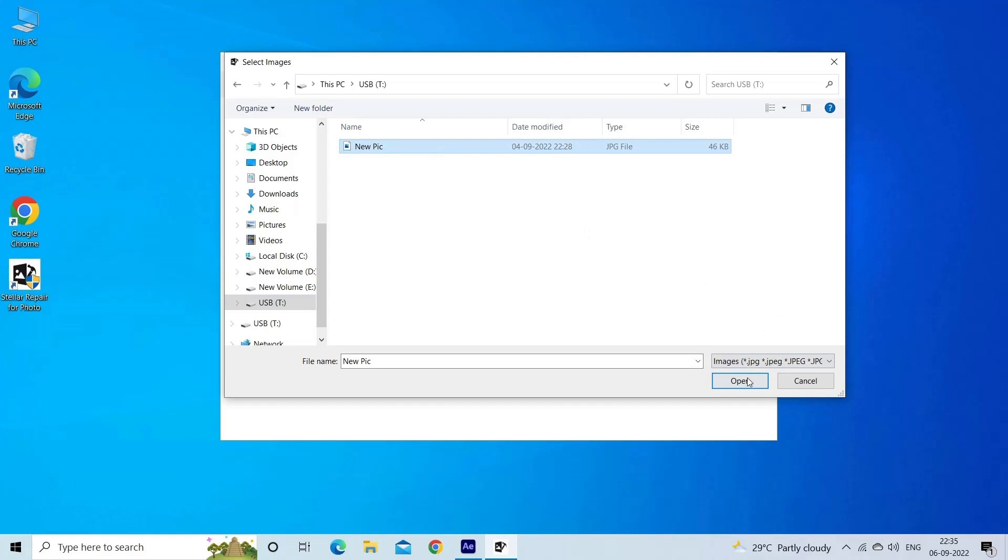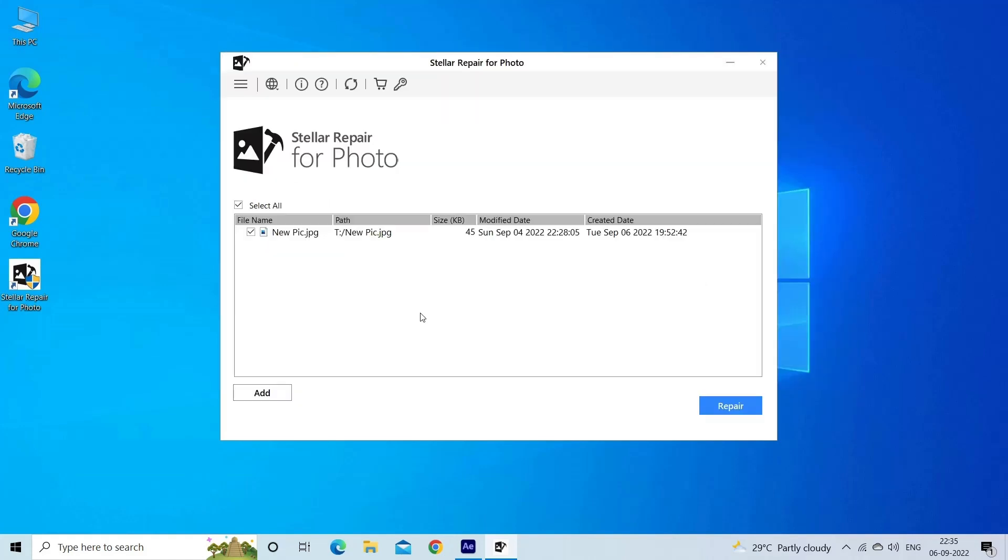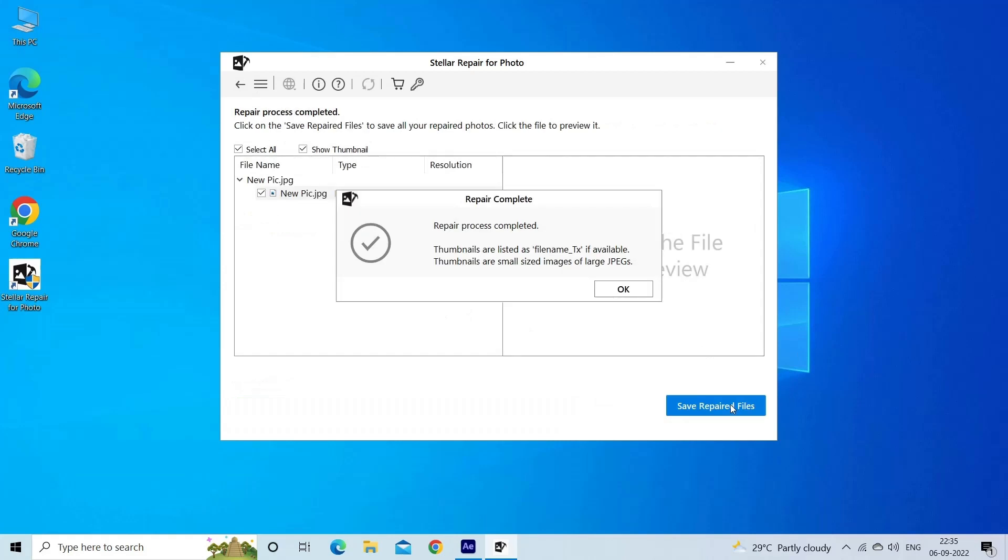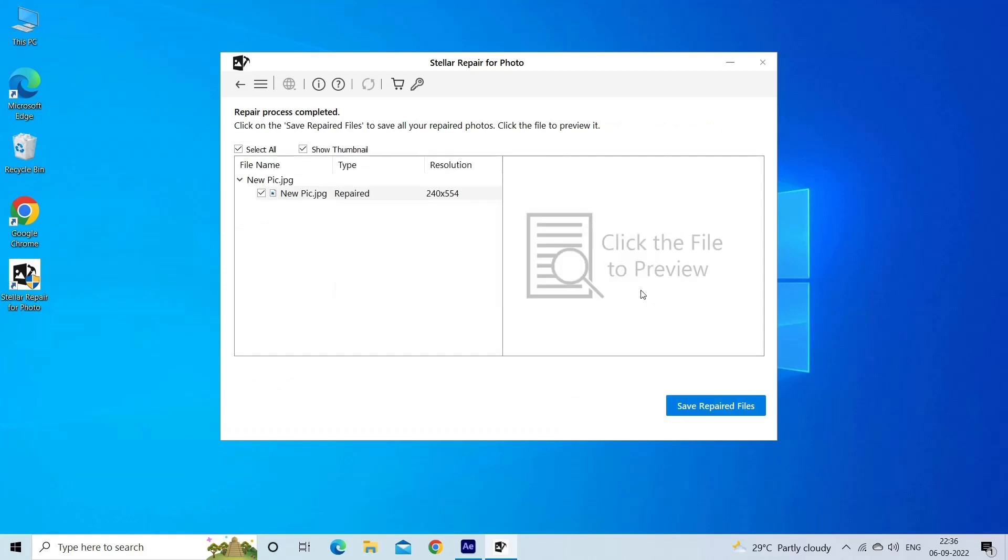Step two: you can then select the files for repairing. Next, click on Repair to begin the repairing process. Step three: finally, click on Save button to preview and save repaired images on your desired location on the computer.